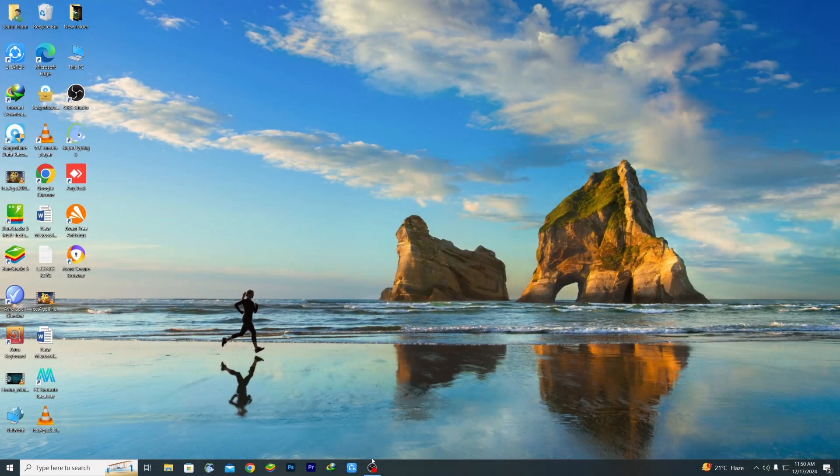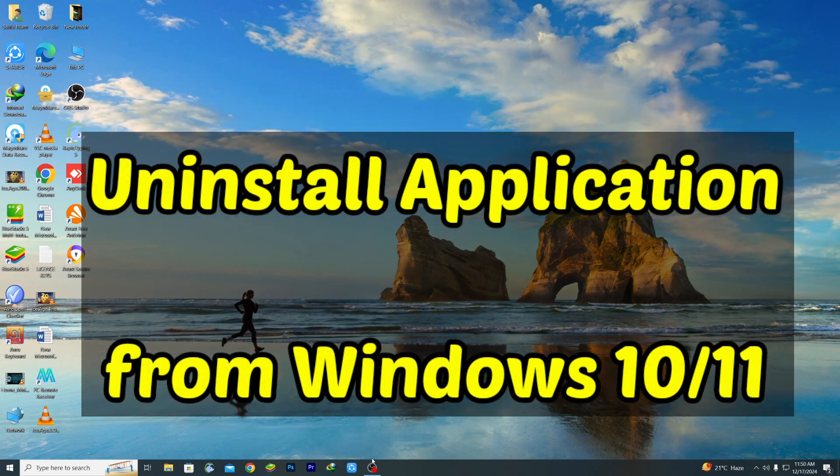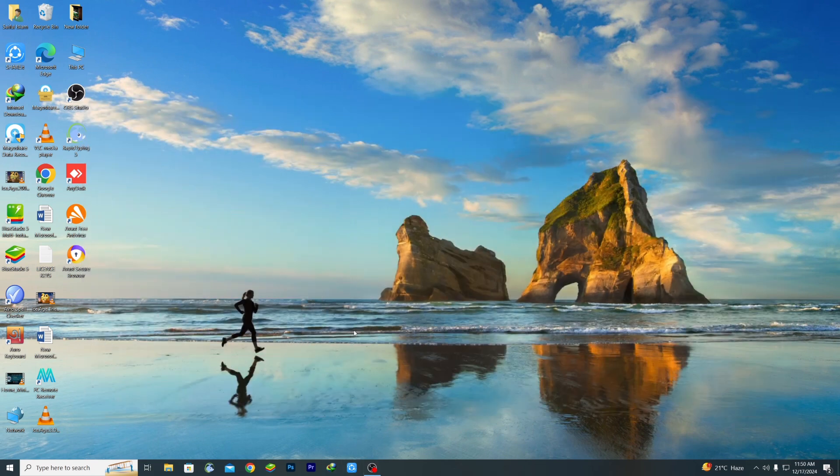Hi everyone, welcome back to our channel. In today's video I'll be showing you how to easily uninstall any application or software from your Windows 10 or Windows 11 computer. It's super simple and I'll guide you step by step so you can free up some space or remove unwanted programs in no time.